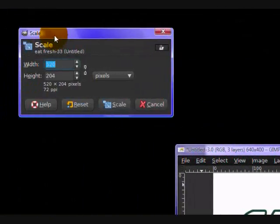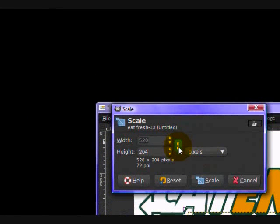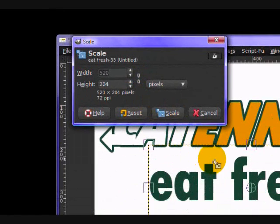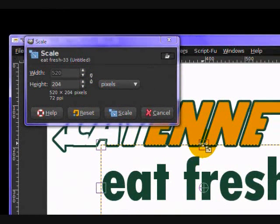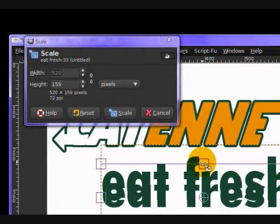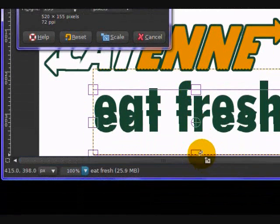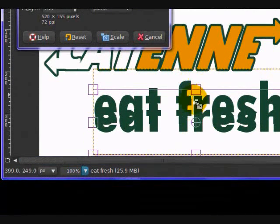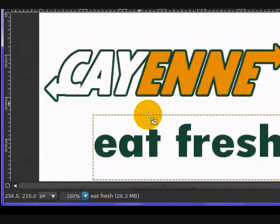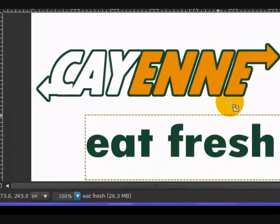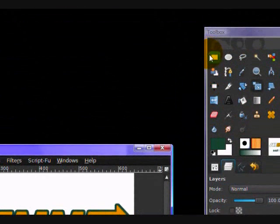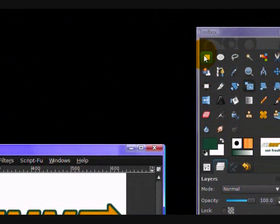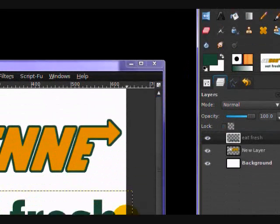And in this dialog that pops up, you want to make sure that these chains are unchecked. And you want to click on this top middle square and squash it down to about like that, so three quarters about, and click scale. What this does is it just squashes our text to make it look a bit more like the real original Subway logo.